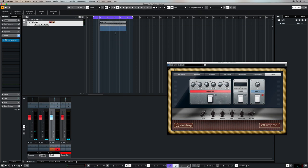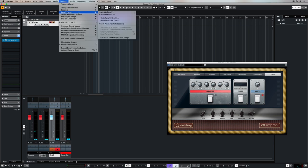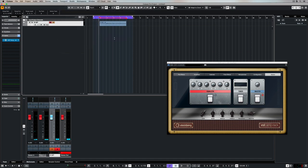Now we can also get our range tool and highlight a section of the song and go up to the transport menu and now we've got punch points. And we can do everything that we've just done here, but of course now we can also set punch points to the selection. So now you can see that left and right point are set exactly to the area that we highlighted or selected with our range tool.